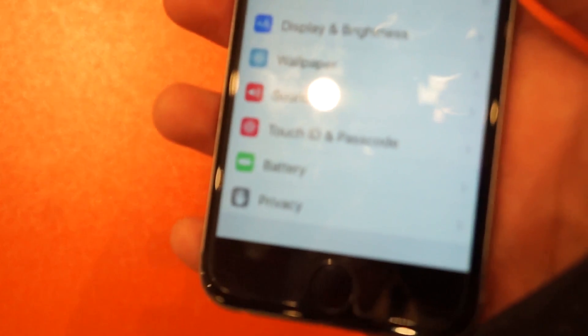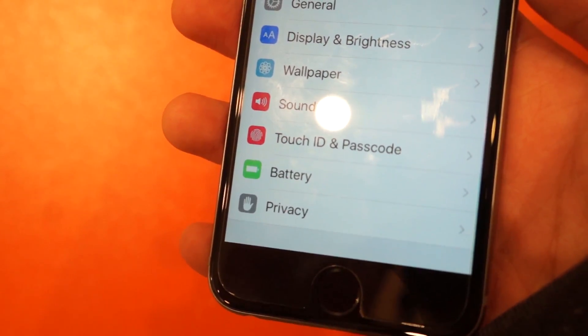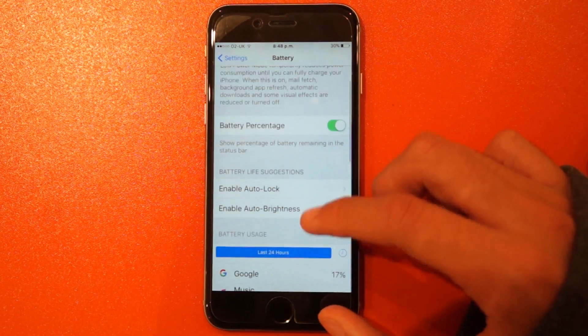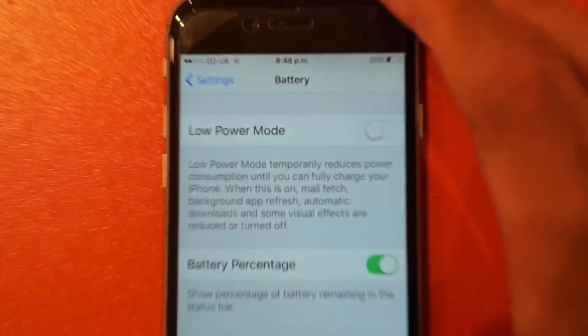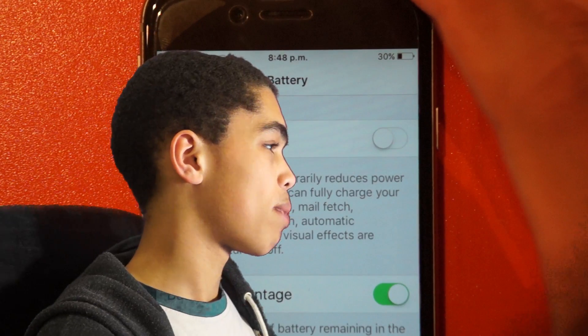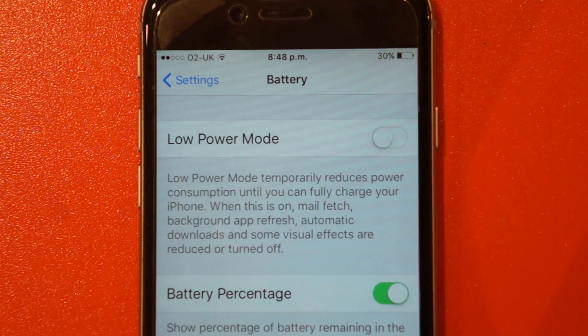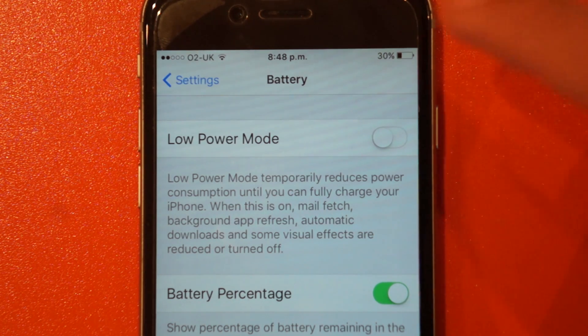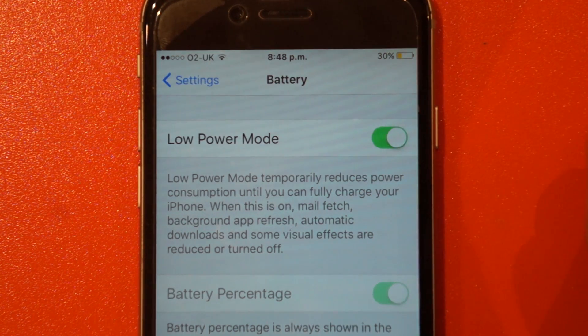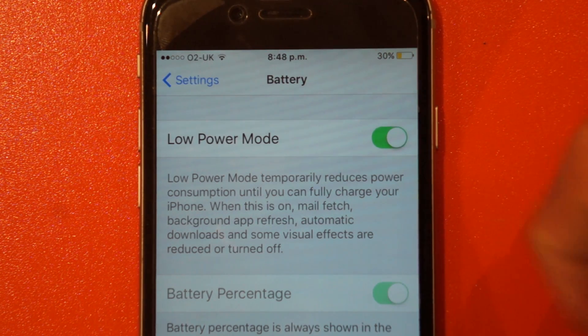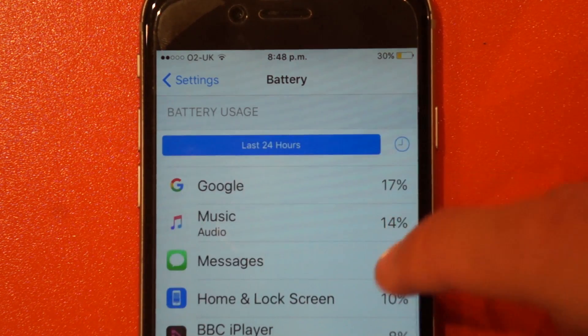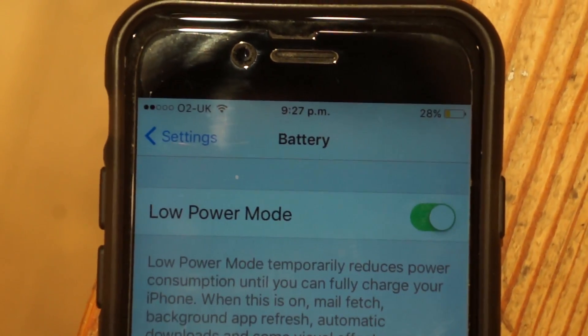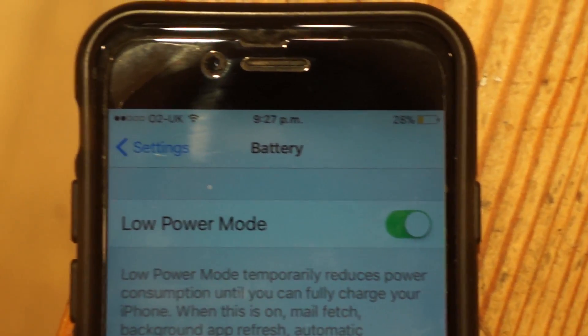One very useful improvement included in iOS 9 is enhancements to battery life. For power users, Apple has added a low power mode option in the settings. But how does it work? Well, just like other platforms that have had very similar features, when that feature is turned on, it limits background activity, some notifications, and also turns off some visual effects found in the operating system itself in order to get a bit more battery out of your iPhone.